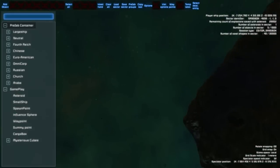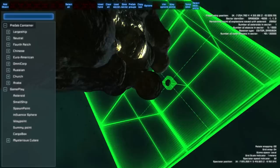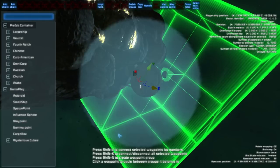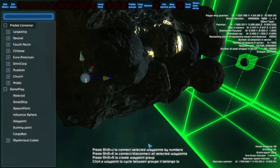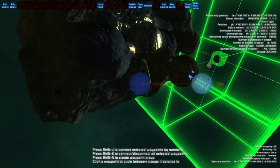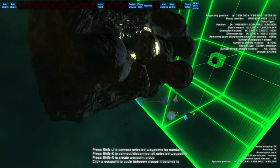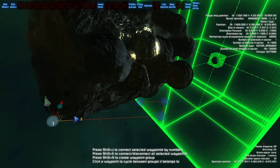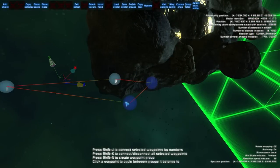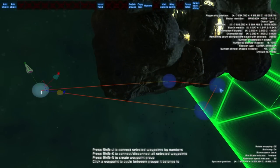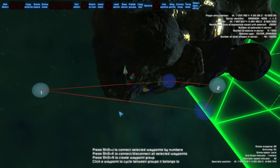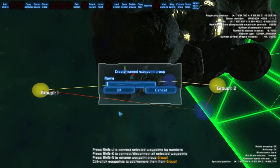Let's proceed to waypoints. Here is a waypoint — you can copy it and create a path. When you select two of them and press Shift+J, you will connect them. Once they are connected, you can select some of them and press Shift+N to create a waypoint path and give it a name.